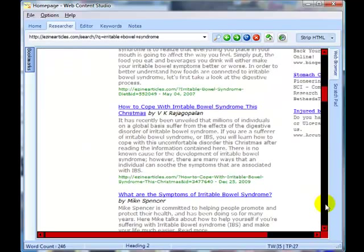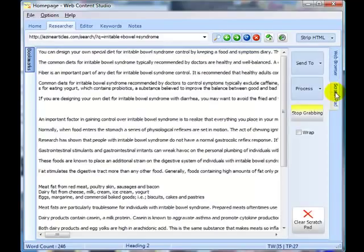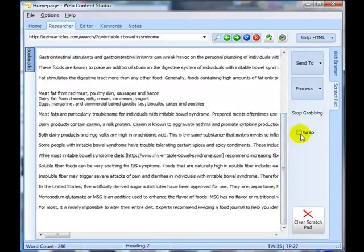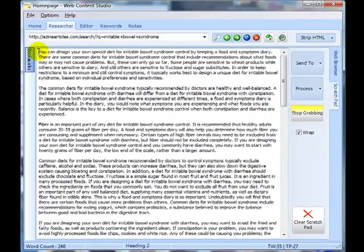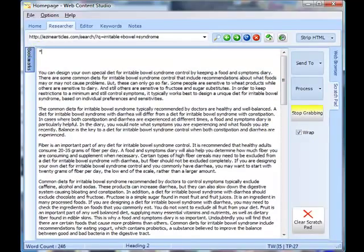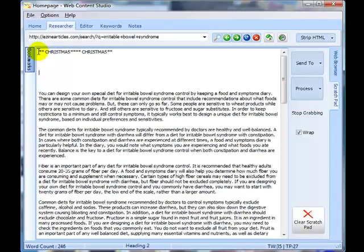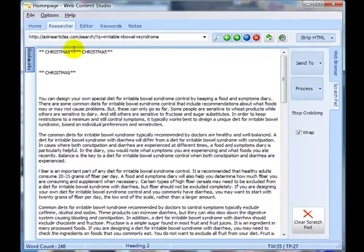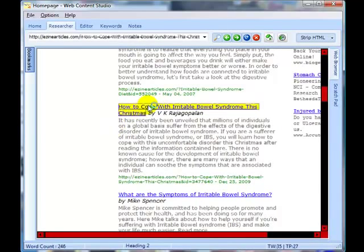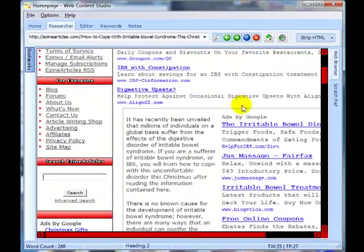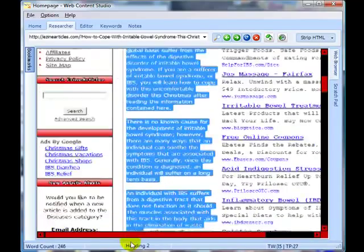Now this looks like an interesting article: 'How to Cope with Irritable Bowel Syndrome this Christmas.' I want to give it its own little section, so I'm just going to put in something to remind me here, move the cursor inside that section, go back to the browser, and capture this article as well.